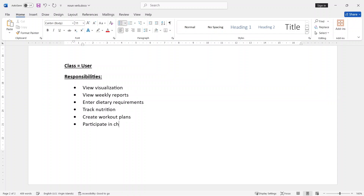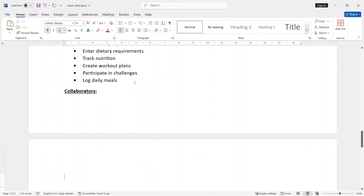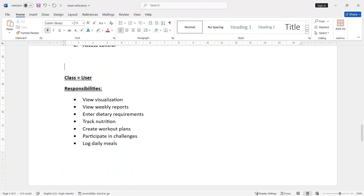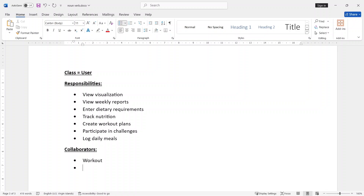Participate in challenge. Daily meals — we have to ask. Collaborators: here are the classes. Collaborators: here are the workout class. Workout class is the game. That is the challenge — classically collaborate with meal plan and analytics.